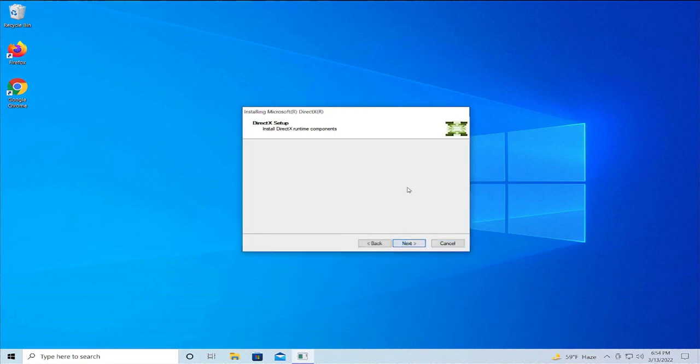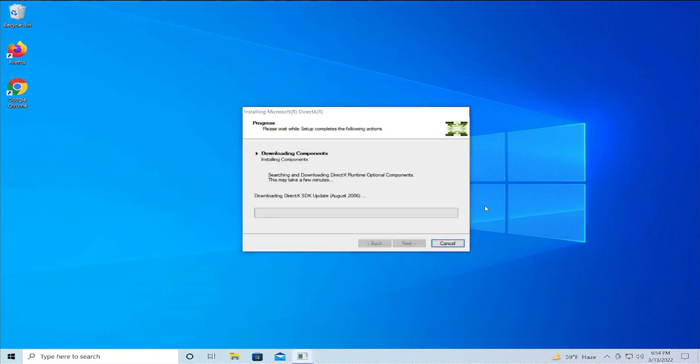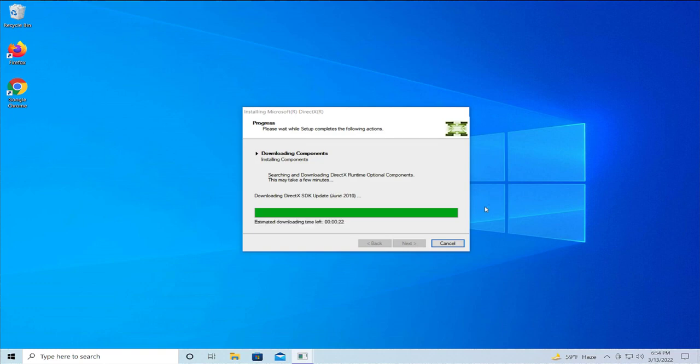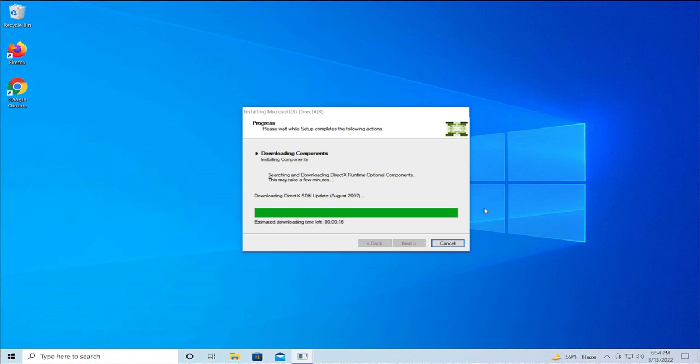Click next to proceed through the installation steps.